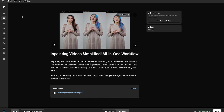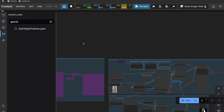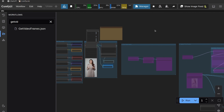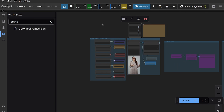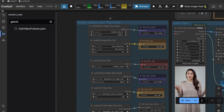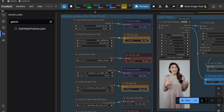Head over to my Patreon — the link is in the description. My Patreon is completely free and will always be free. There are a couple of tiers if you want to donate to help me create more content, but the content will always be free. Head over to the post called 'In-Painting Videos Simplified' and grab the workflow to get started. If you can run one, you should have enough VRAM to run this workflow.